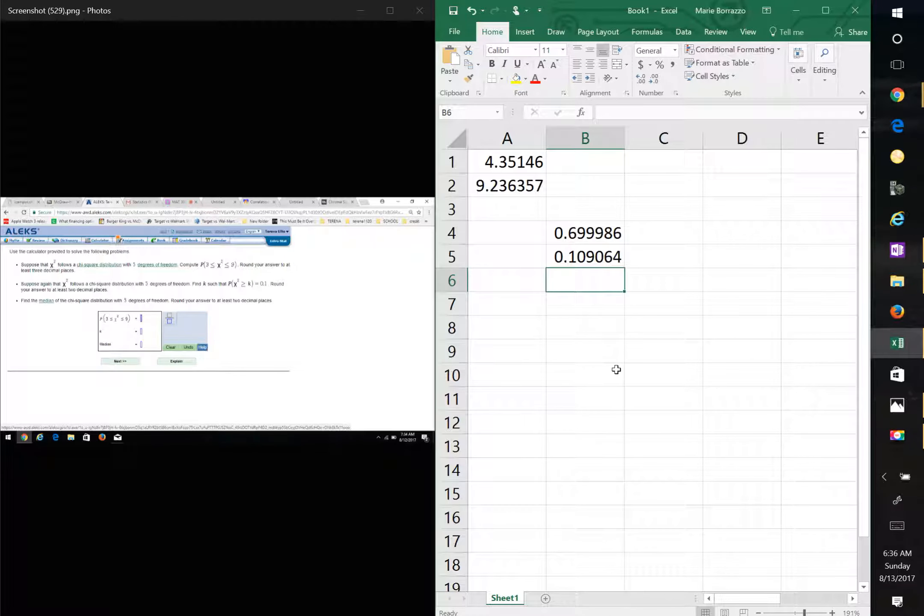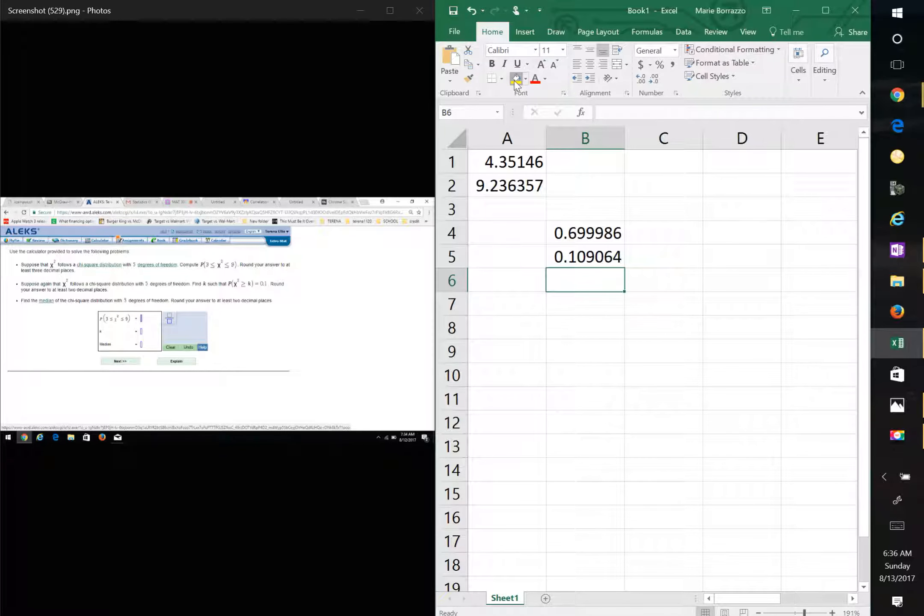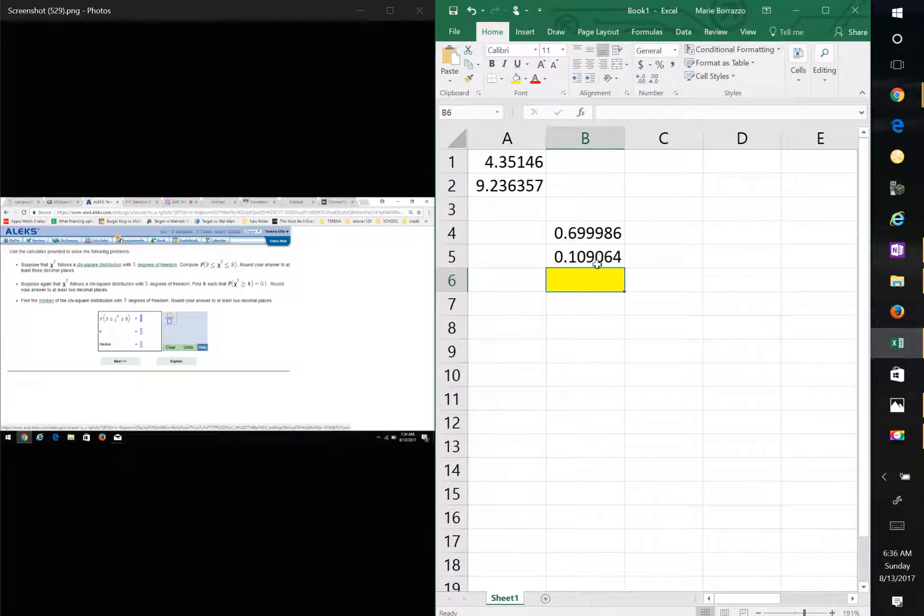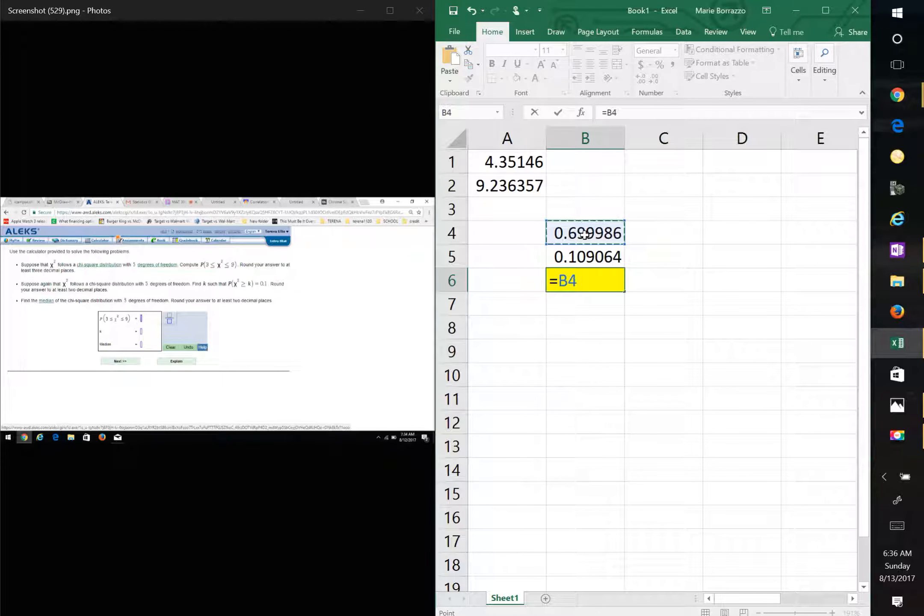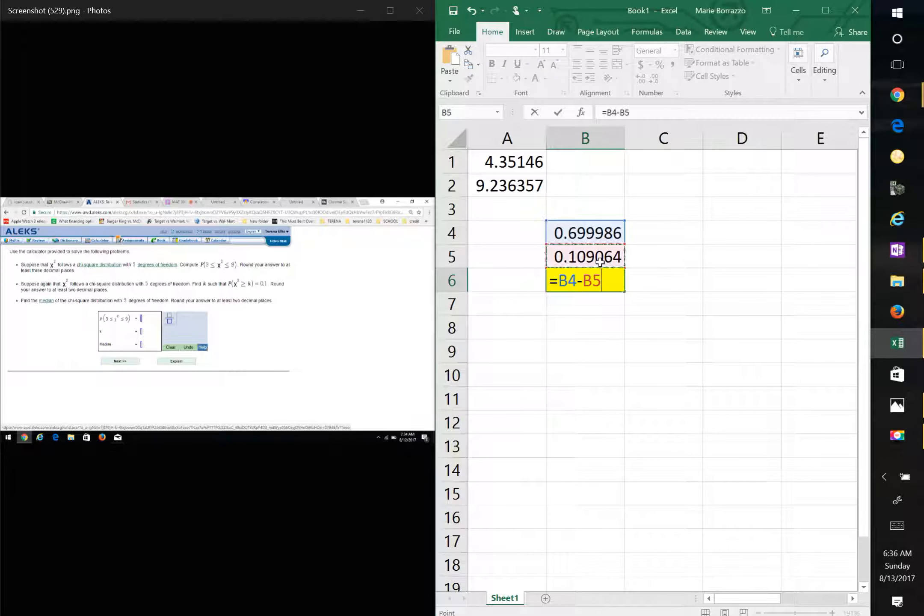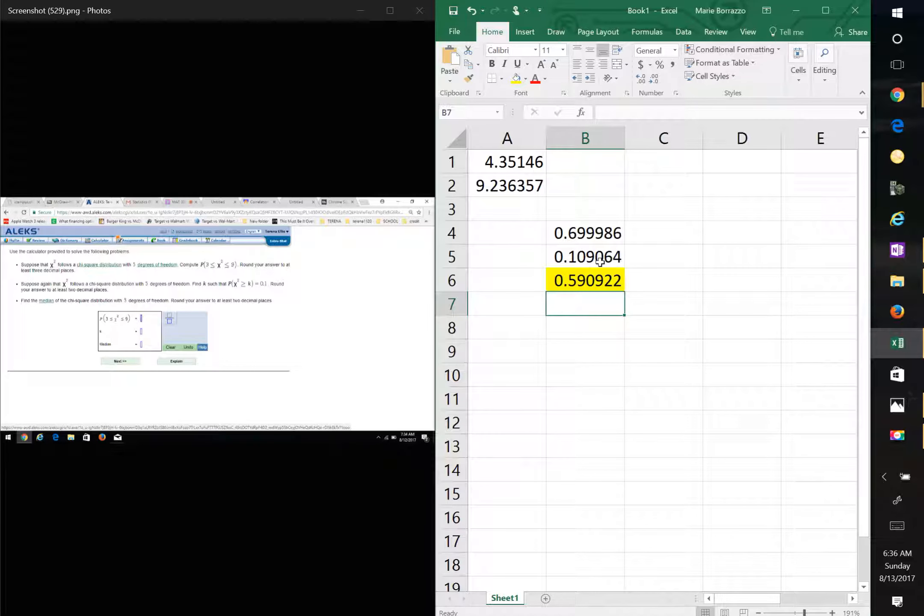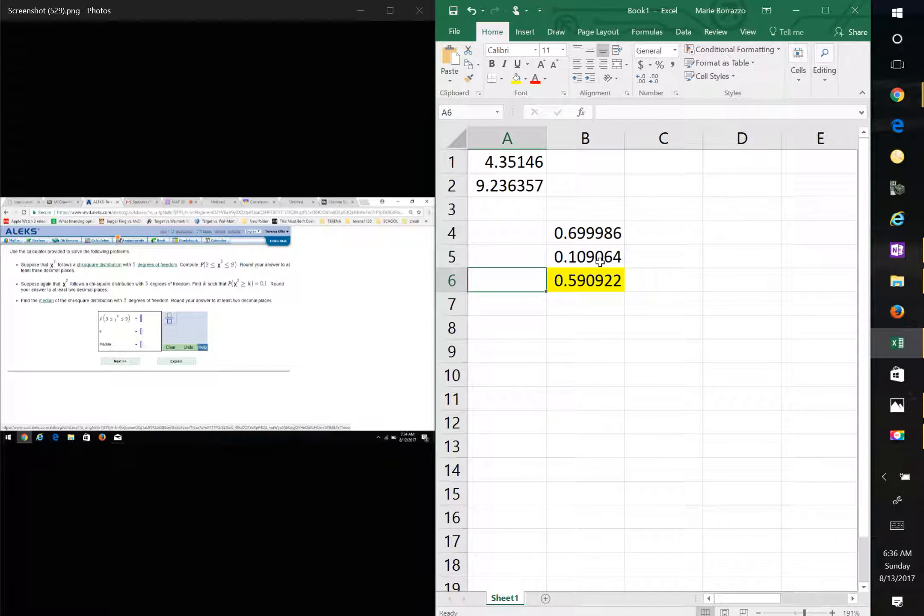And now your actual answer is going to be the difference between these. So this is going to equal this number minus this number. And this is the first question in there. So this is literally, in a sense, your A.